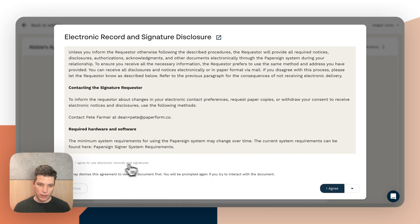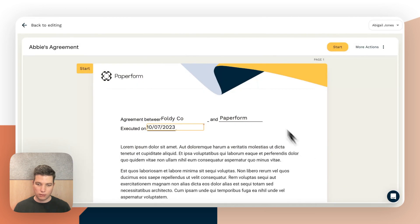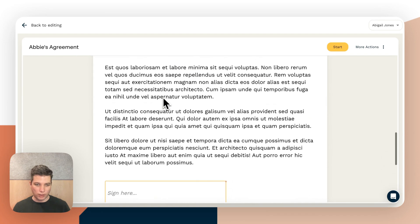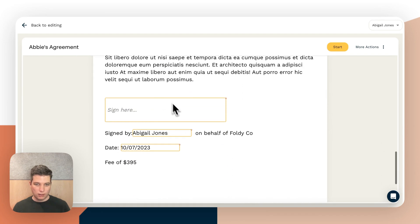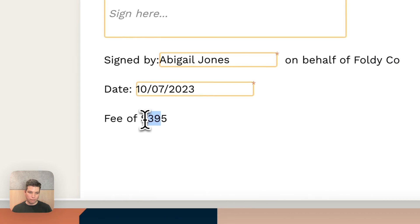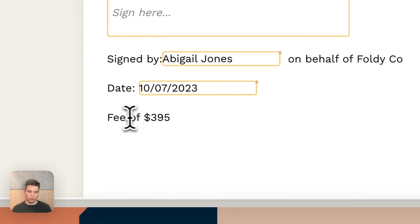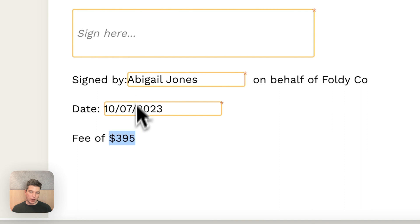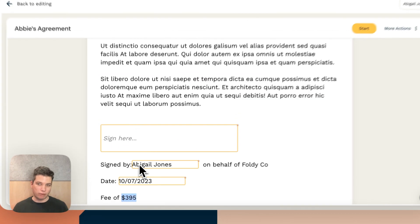I'll scroll down and pass the agreement. We have an agreement between foldy co and Paperform executed on the date. And you can see that foldy co is not editable and the fee is not editable. These are in line with the rest of the content and Abby is unable to change that information.